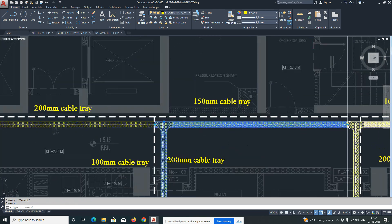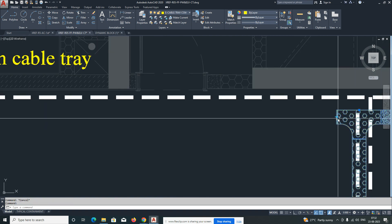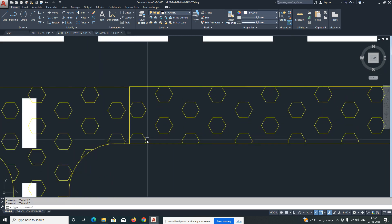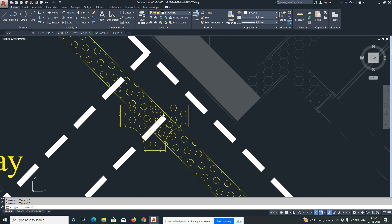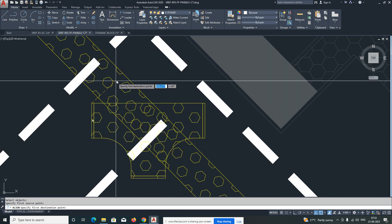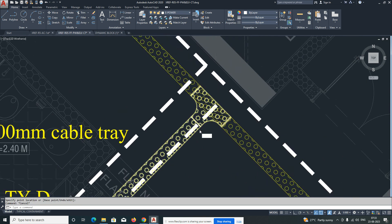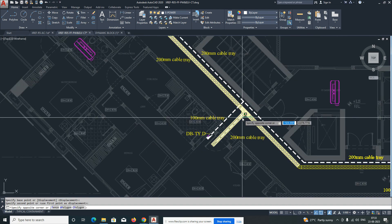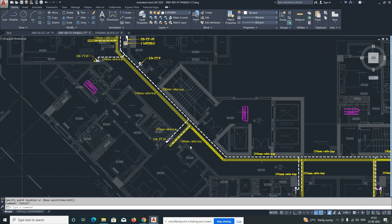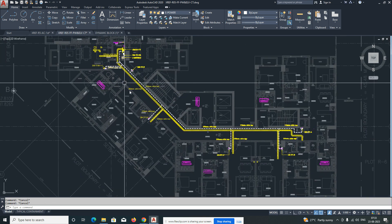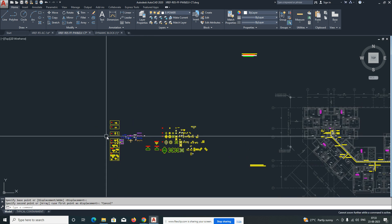Just stretch from here and make it like this. That is the way we are doing it — simply using this dynamic block to create cable trays. You can save a lot of time using dynamic blocks. Just draw like this, connecting to this one. We have almost covered all the apartments. The main cable tray is coming under this one.